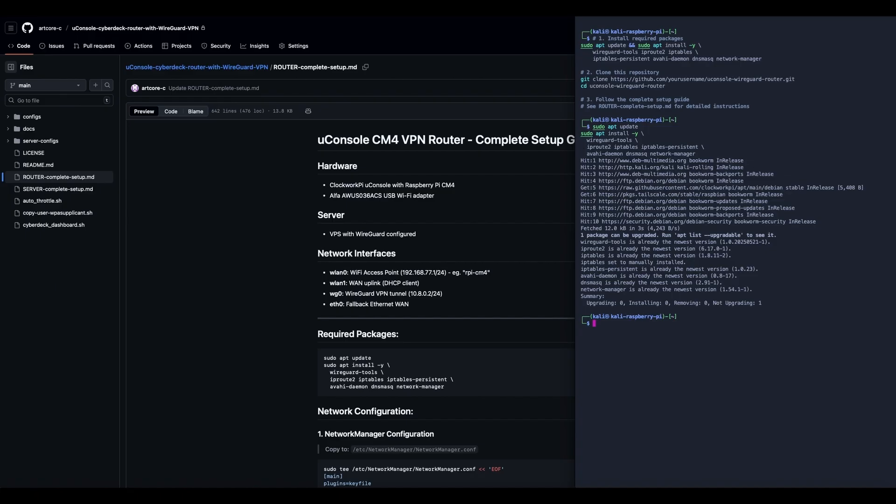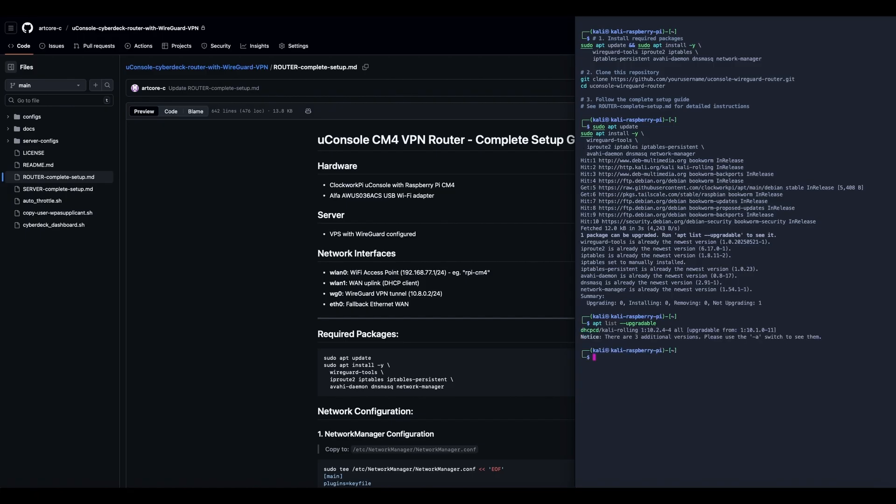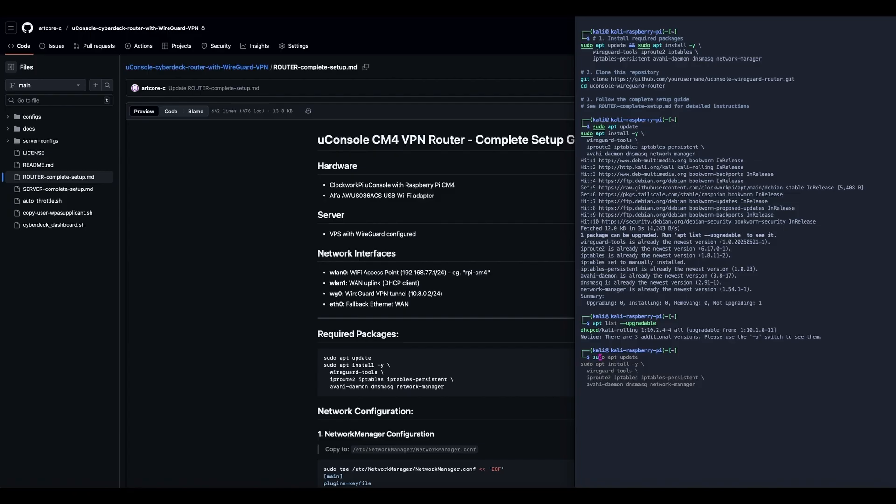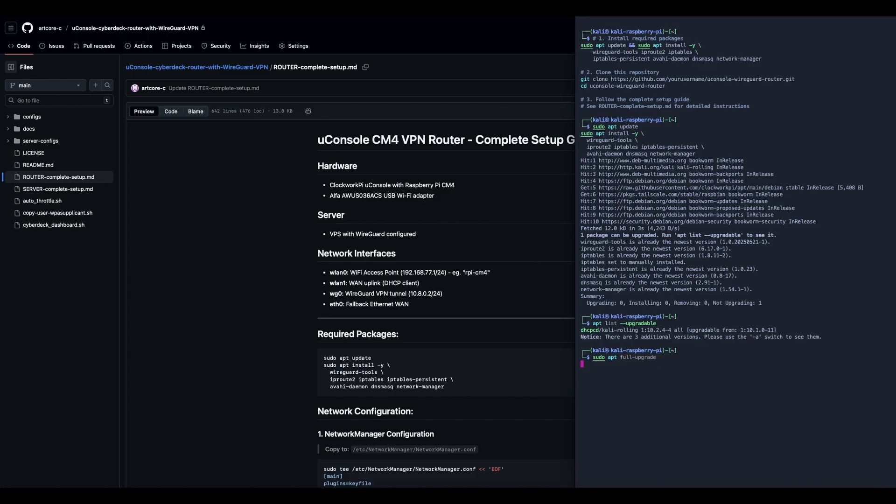Now the one package that can be upgraded I have held. In fact, I can show you that. The reason is, if I do apt list upgradable, DHCPCD is held because we have systemd and Network Manager running things, so we don't need that. In fact, if I do sudo apt full-upgrade, it won't upgrade. That's the way we have our system set up.